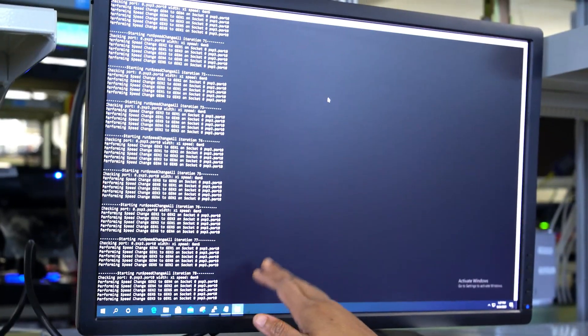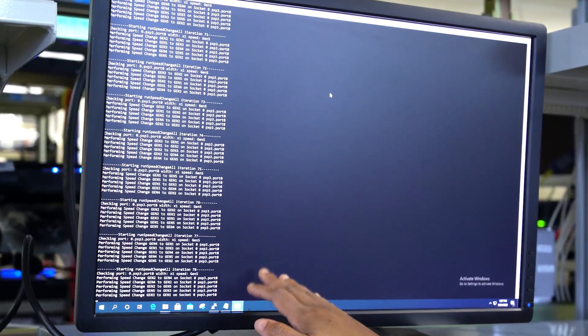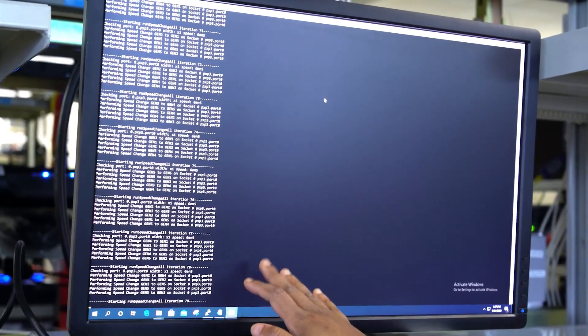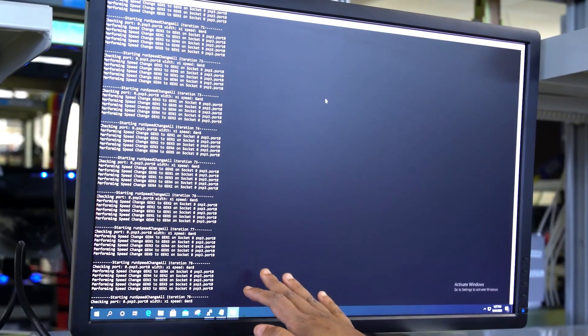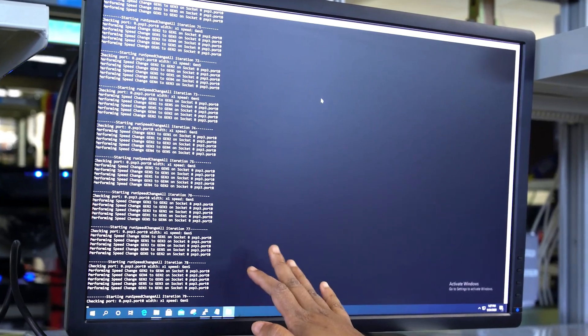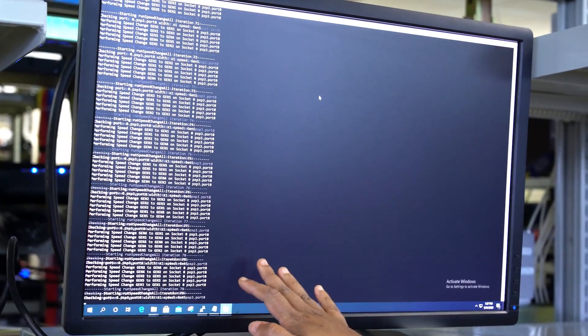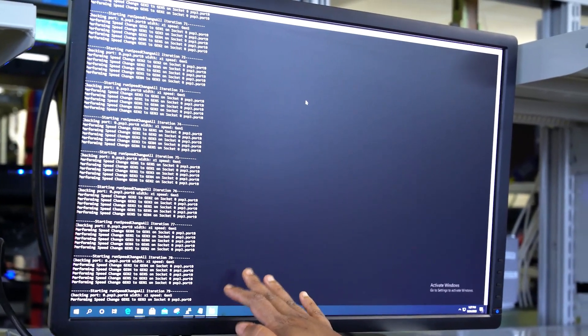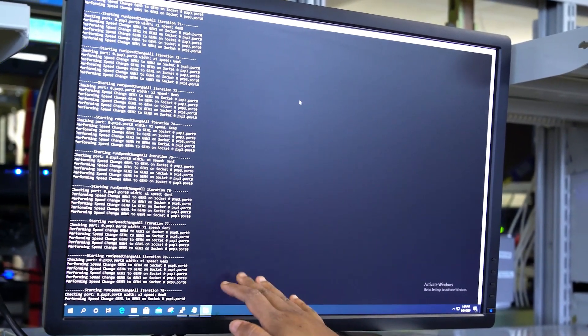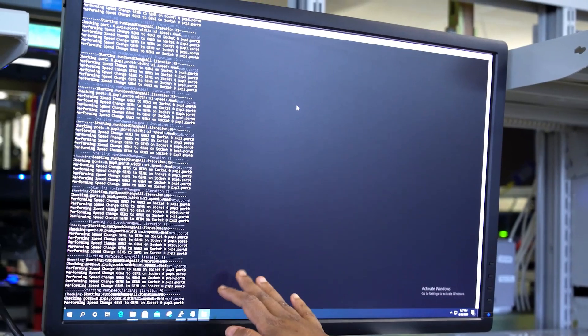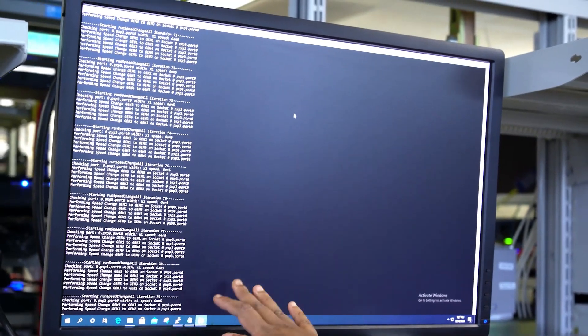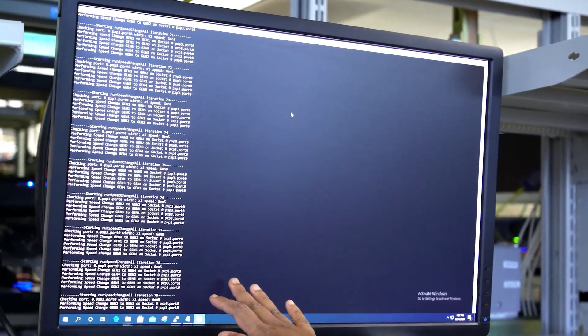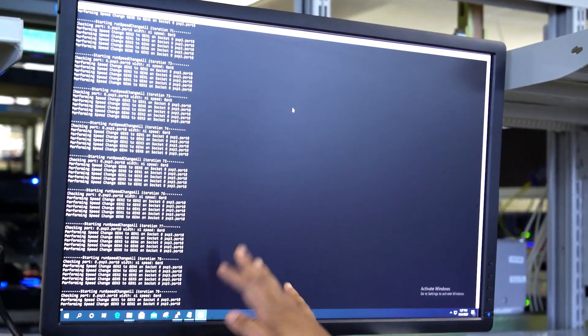Up here on the monitor, you can see the Intel root complex, which is sending random speed change messages to the Synopsys endpoint, allowing us to negotiate different speeds between the host and endpoint system.